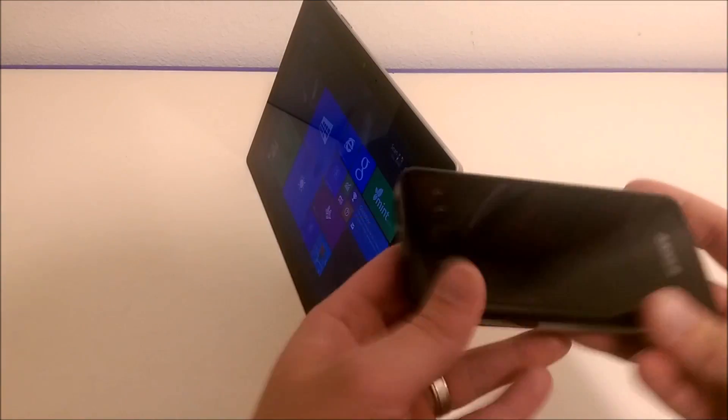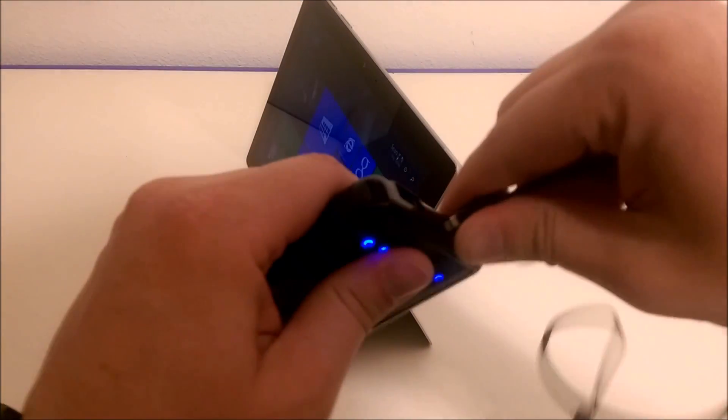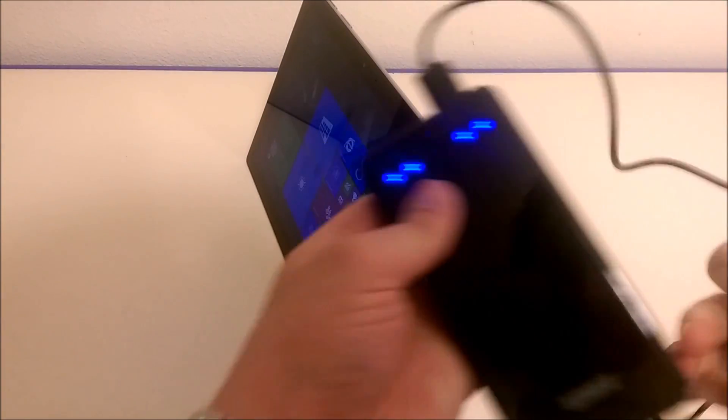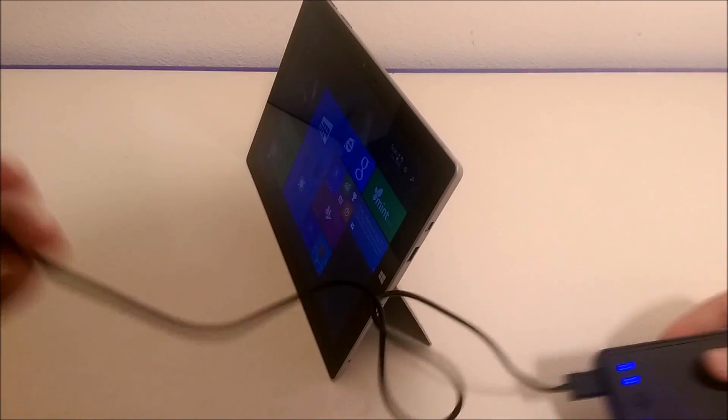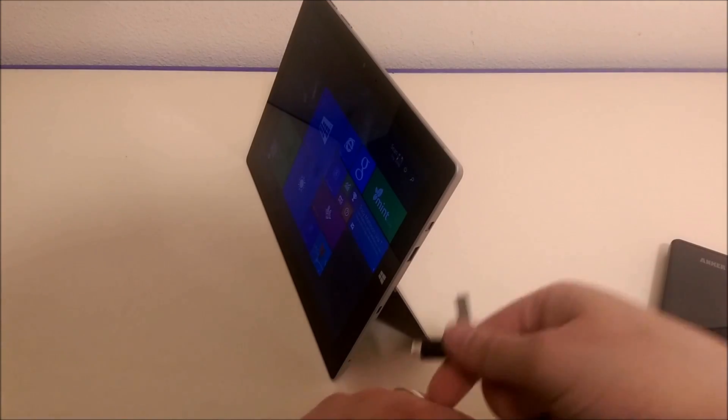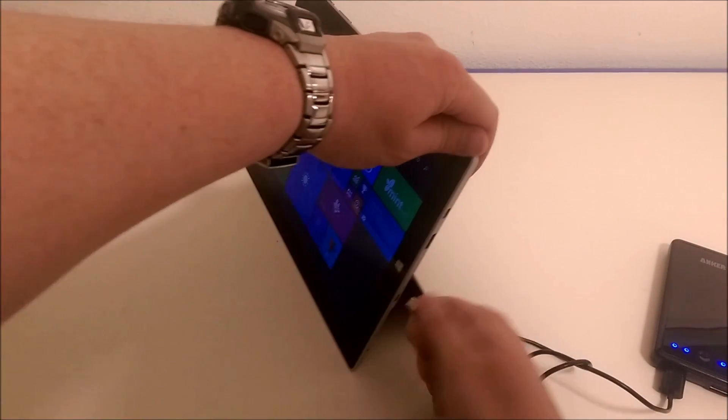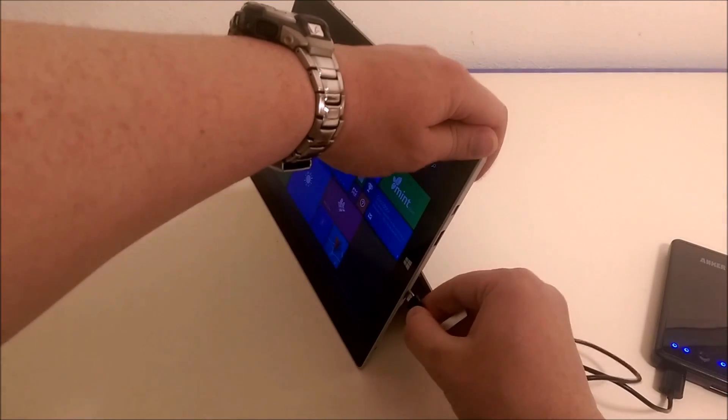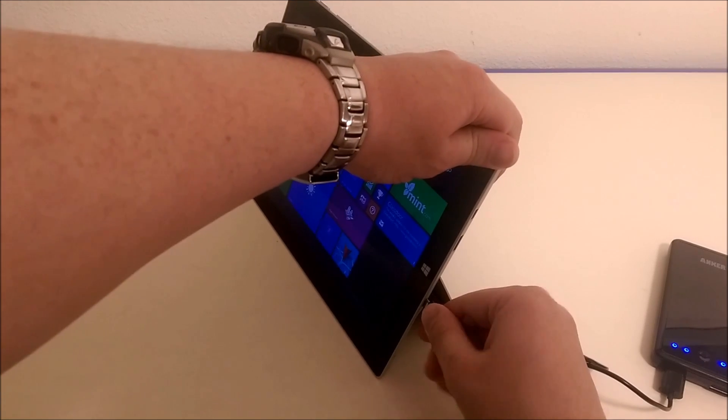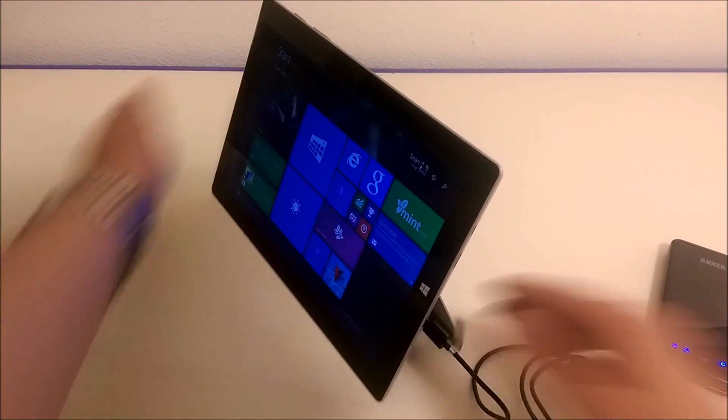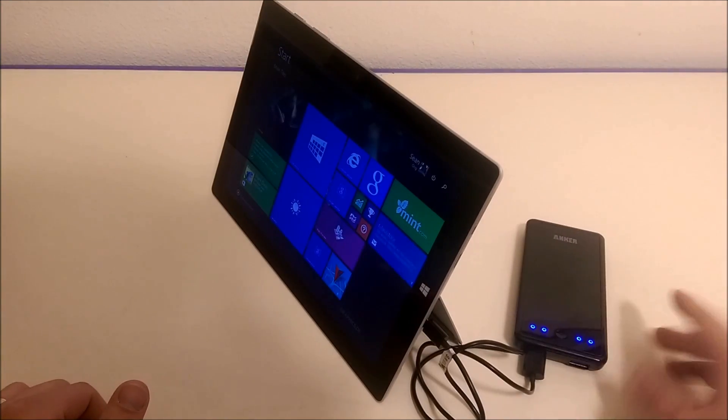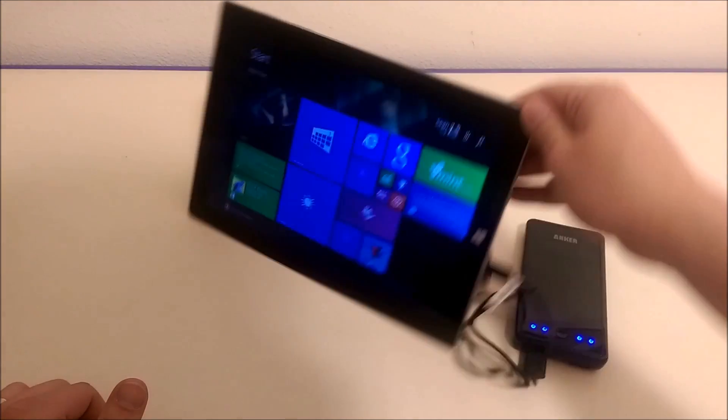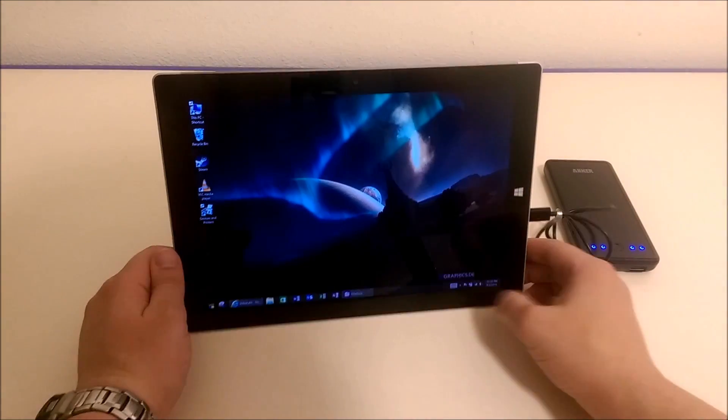Not only can you use a bunch of chargers that are already out there for phones and other tablets, but you can also use a portable battery pack. I'm going to show you really quick. Portable battery packs are great. I use it with my phone all the time, and now I'm super excited because I can use it with my Surface.